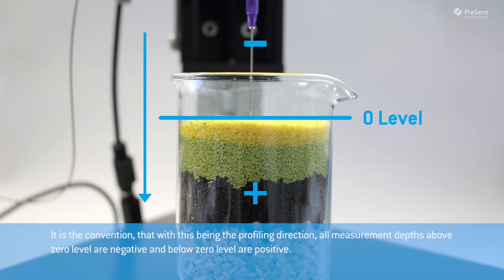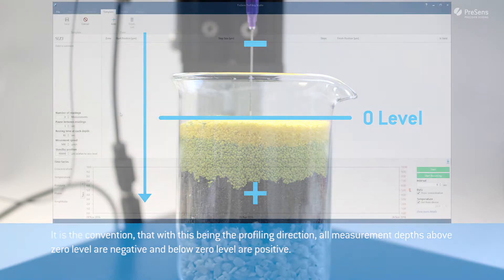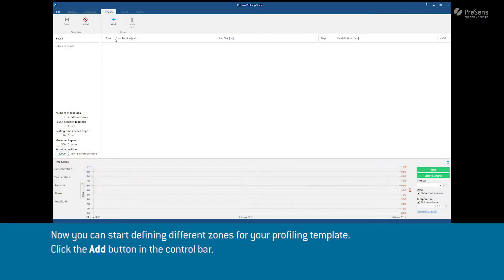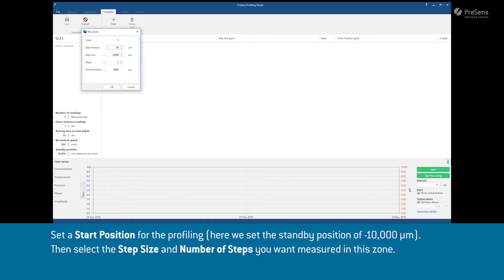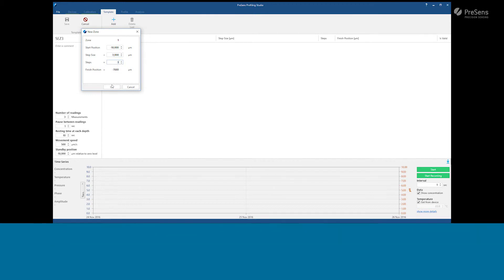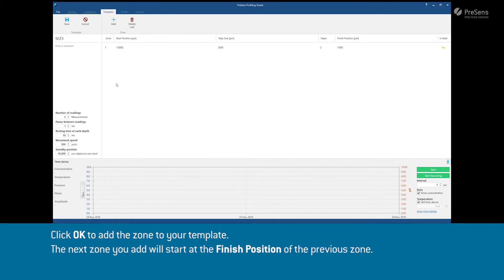Now you can start defining zones for your profiling template. Click the Add button in the control bar. Set a start position for the profiling. Here we set a standby position of minus 10,000 micrometers. Then select the step size and number of steps you want to measure in this zone. Click OK to add the zone to your template.